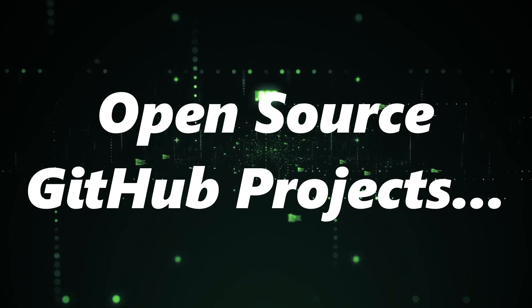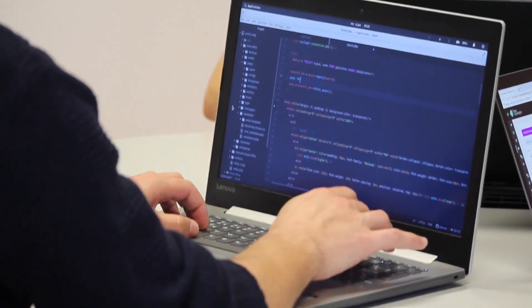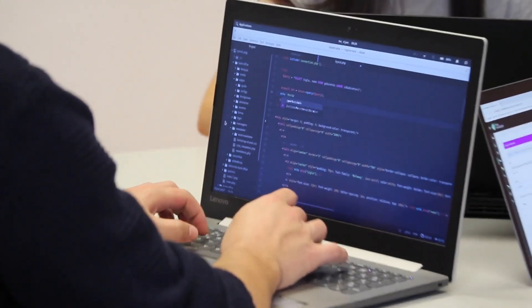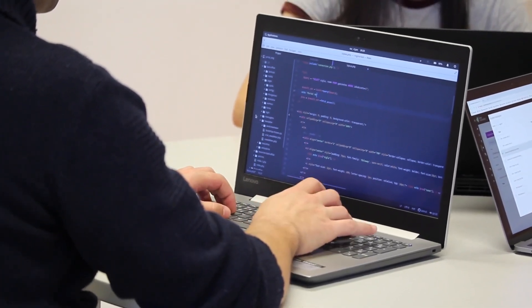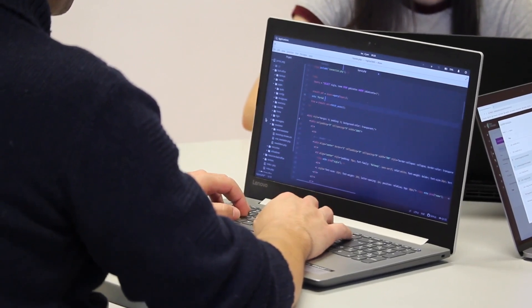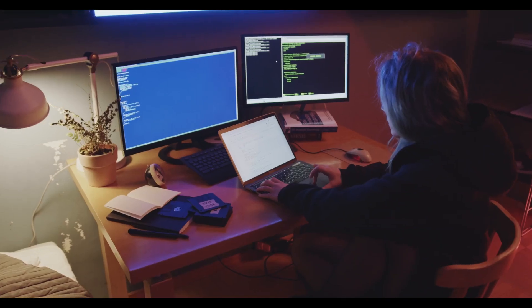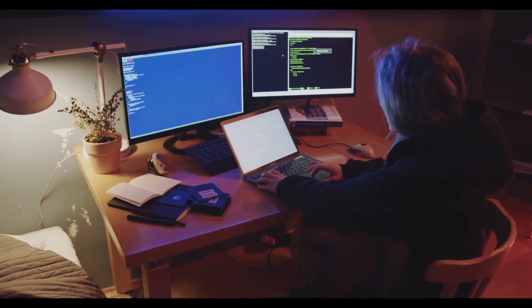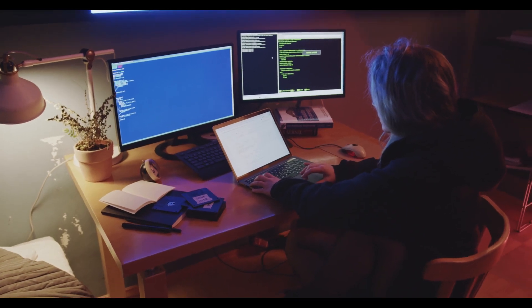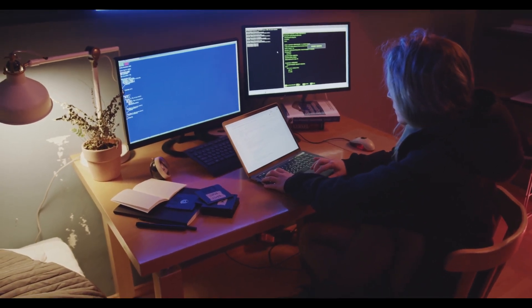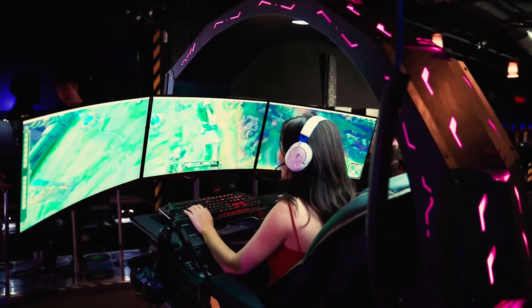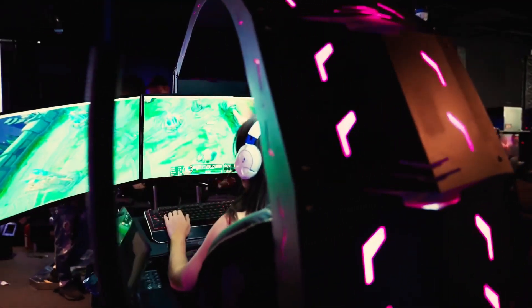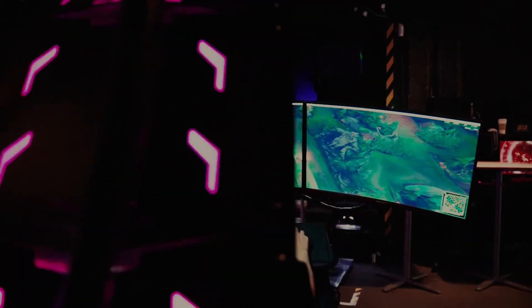These aren't just any projects. They're groundbreaking tools and solutions that are making waves in the tech community. Whether you're a seasoned developer, a budding programmer, or just someone intrigued by the latest in open-source innovations, this video has something for everyone. So, buckle up as we embark on this journey to explore the brilliance of these projects. Let's dive right in.